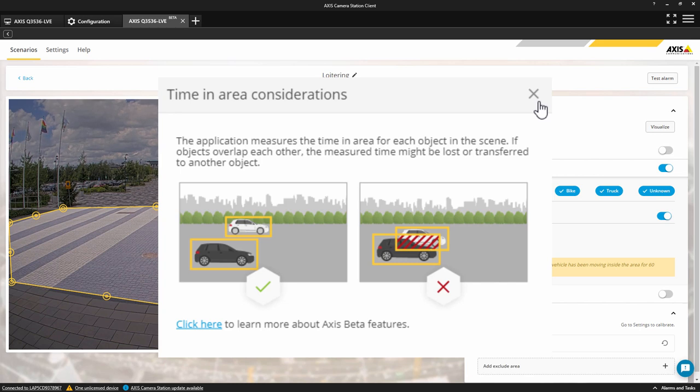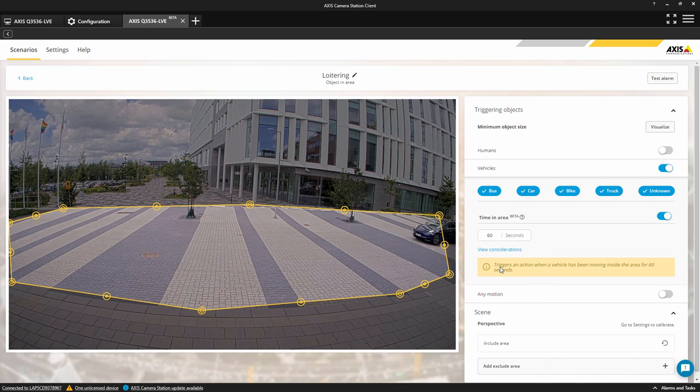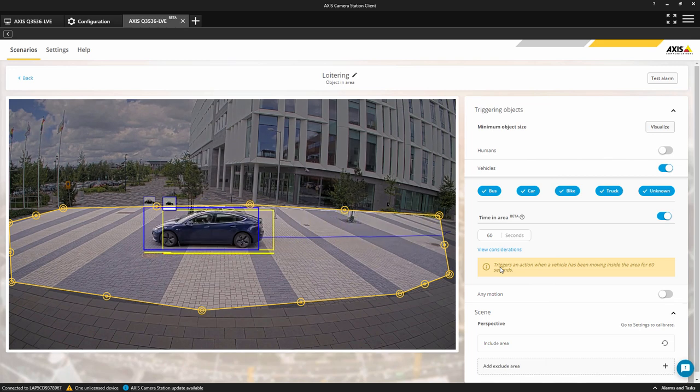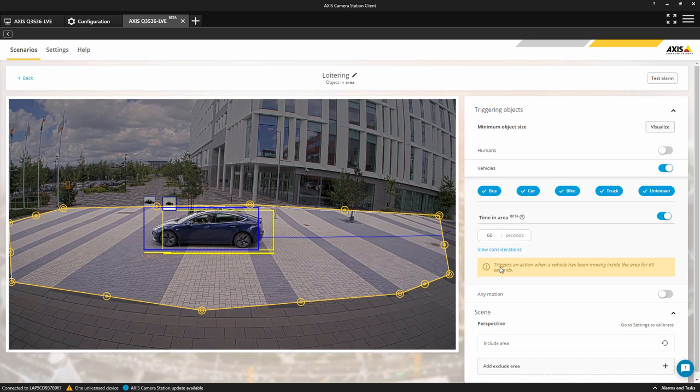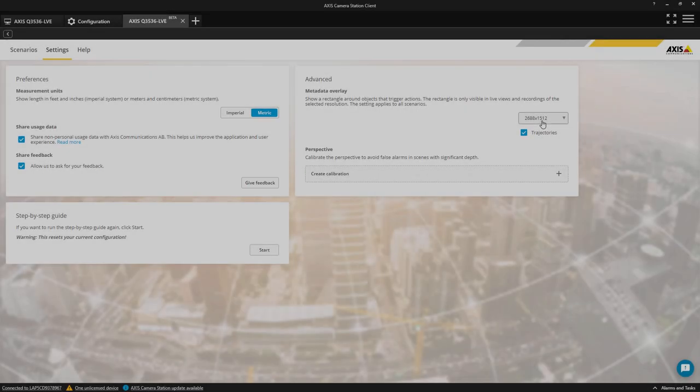Once the configuration is complete, you will see detection boxes around the object and a timer at the bottom of the object.